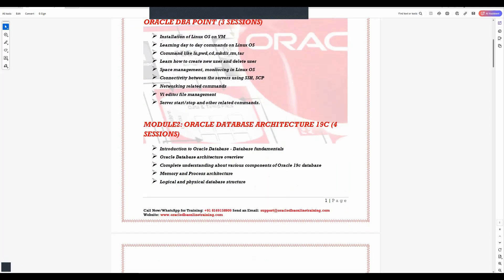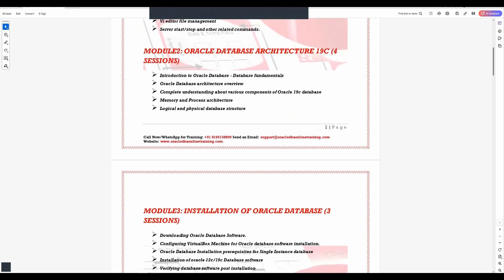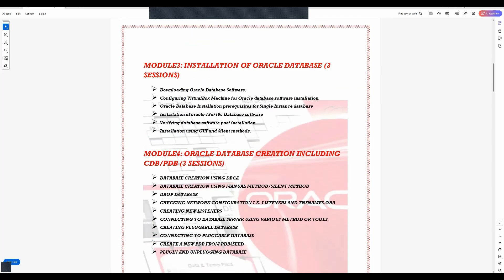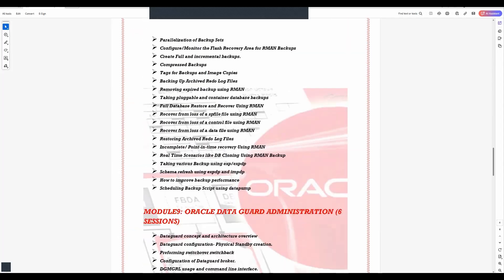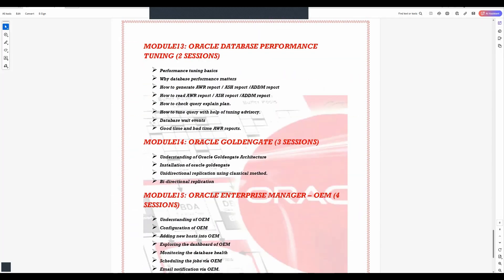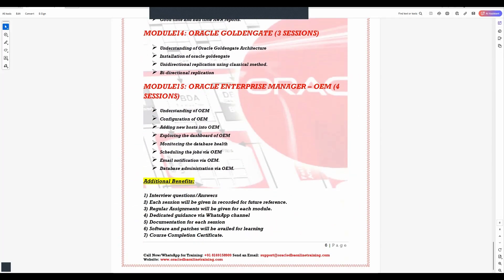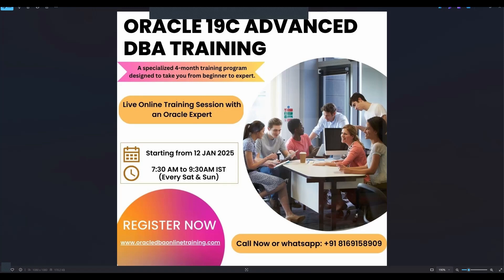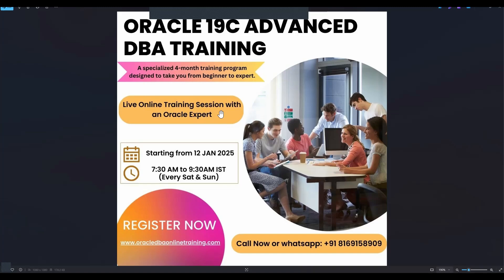For any queries or concerns you can always ping on the given contact details via call or WhatsApp. The date for this program to begin will be 12th of January. I request you go ahead and do the registration immediately. As soon as you register you'll be given dedicated WhatsApp channel access along with Zoom application link because this entire training program is online. You'll be guided with all the process in detail. Looking forward in this new year and thank you once again.